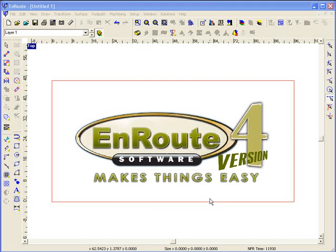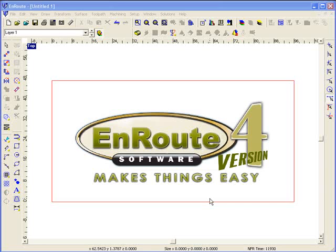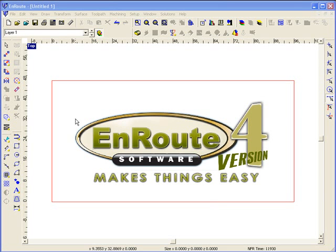One of the things we say about EnRoute software is that it makes things easy. Well, just about every software says they make things easy. So what makes EnRoute different?